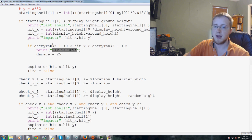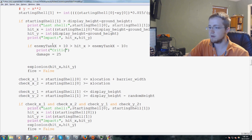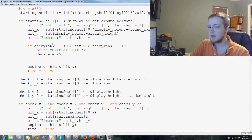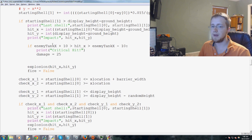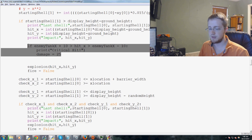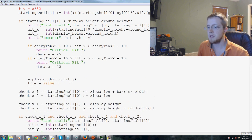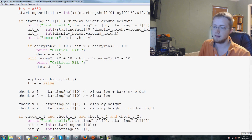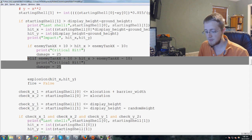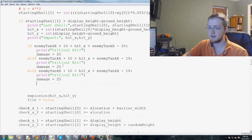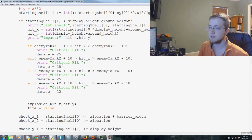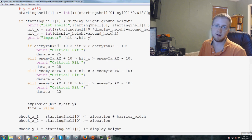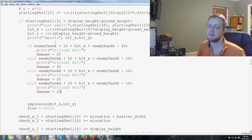Let's modify this to be 10 pixels instead of 15 pixels and we're going to call this a critical hit. Then we're going to copy this and paste once, change this to elif, then paste two more times. So this is the close hit, right within 10 pixels of the center of the tank, a direct hit to the tank.